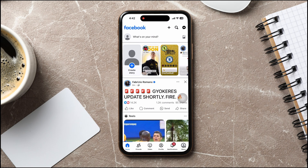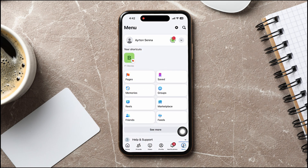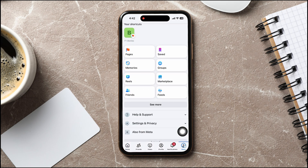On this page, go to the bottom right corner and tap on Menu. Then go to Settings and Privacy. Tap on Settings.